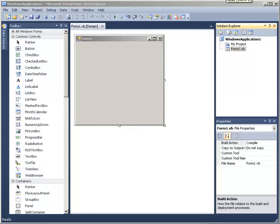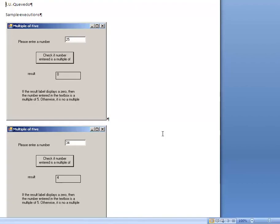Hi, welcome to tutorial number 12 for CSCI 130, Introduction to Programming. In this tutorial we are going to use if statements to modify the example that we did in our last posting from last week about a multiple of 5.